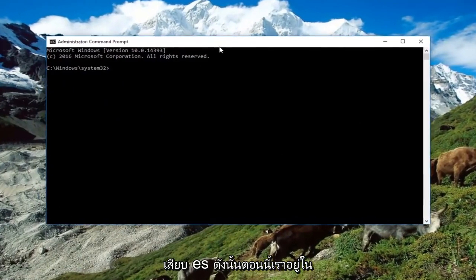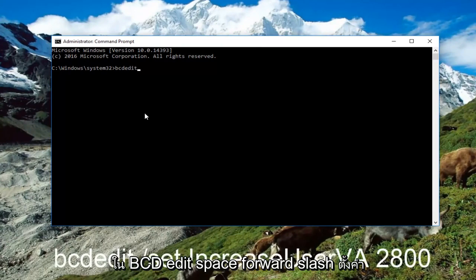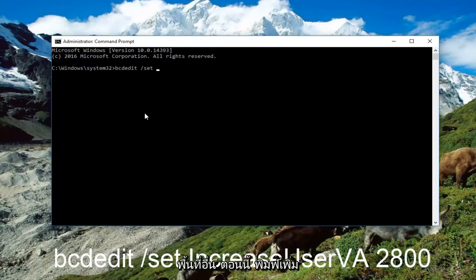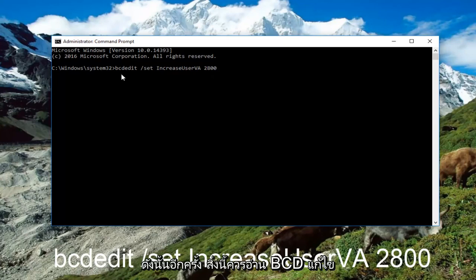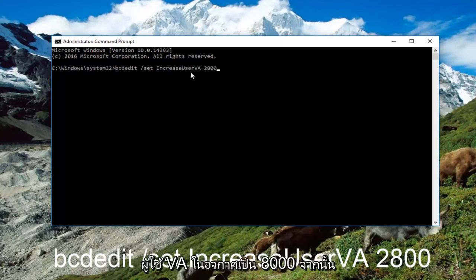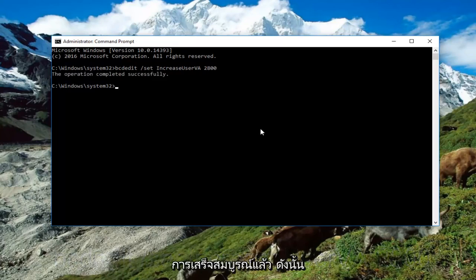Now that we are in an elevated command line window, we're going to type in: bcdedit /set increaseuserva 2800. So again this should read out: bcdedit space forward-slash set space increaseuserva space 2800. Then you want to hit Enter on your keyboard, and you can see the operation has been completed successfully.